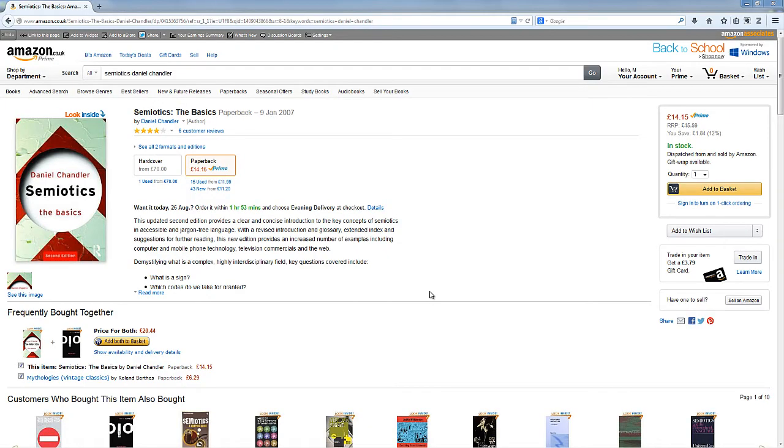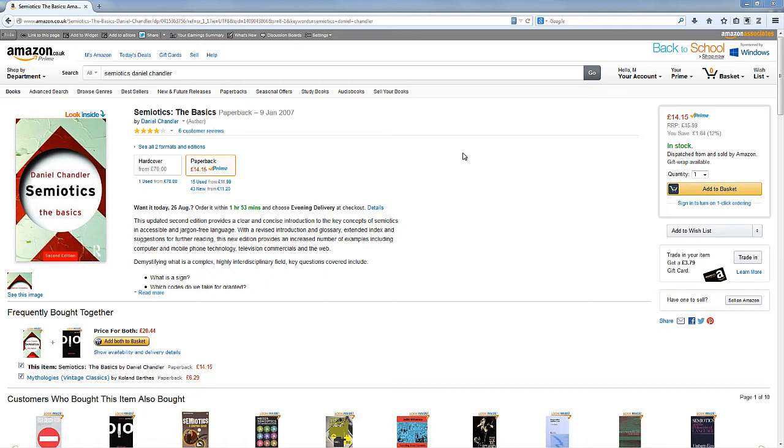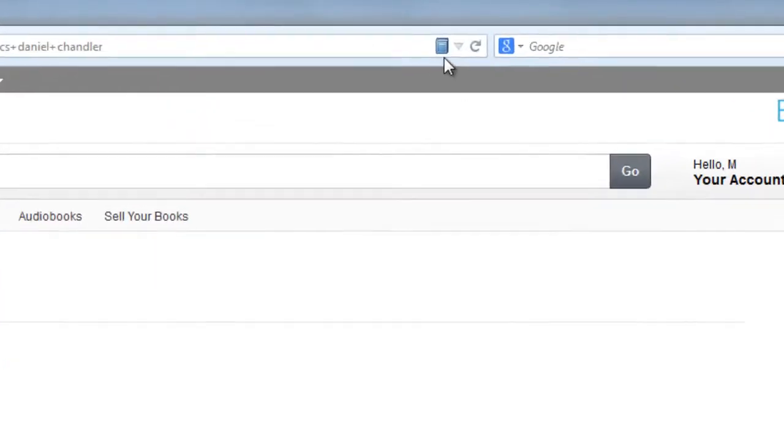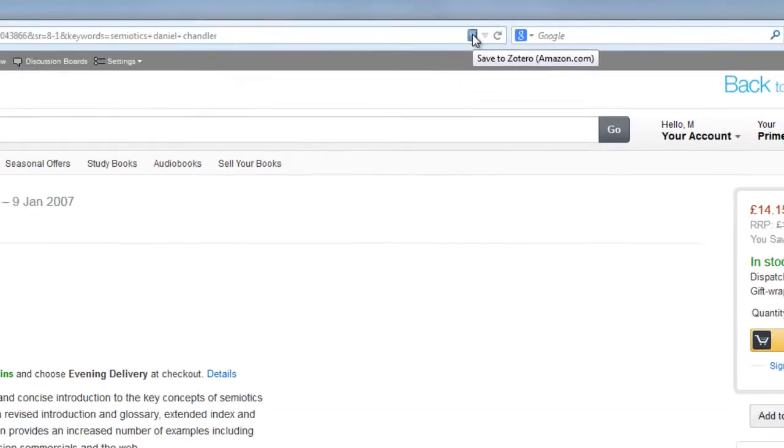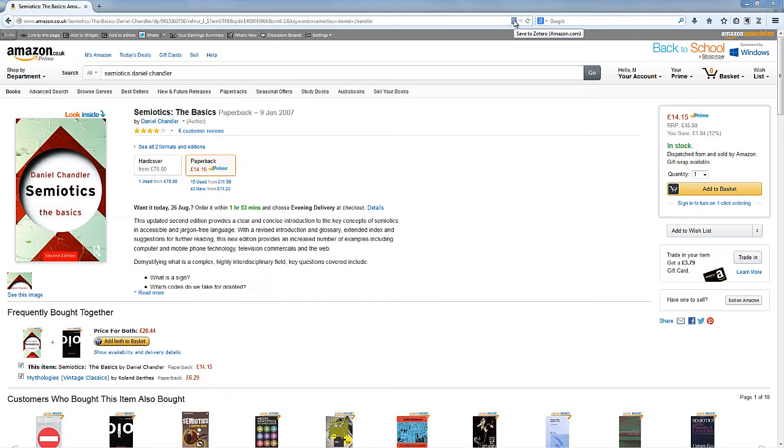That's not the only way that you can get books into your Zotero library. I've just loaded up this book on Amazon.co.uk and it's called Semiotics by Daniel Chandler. What you should find if you have Zotero installed is that if you look at the address bar at the top of the screen, there's now a little book icon which will enable you to save information from Amazon directly into your Zotero library. So we don't even need to worry about the ISBN.